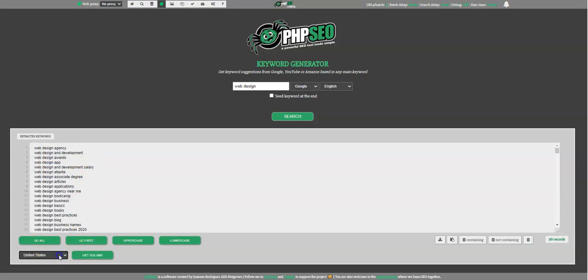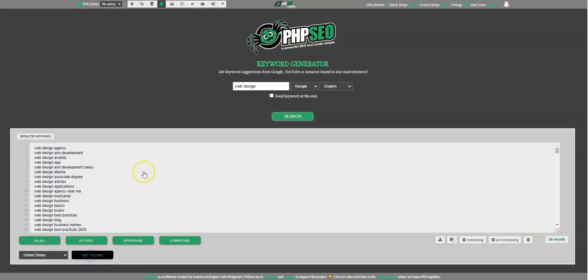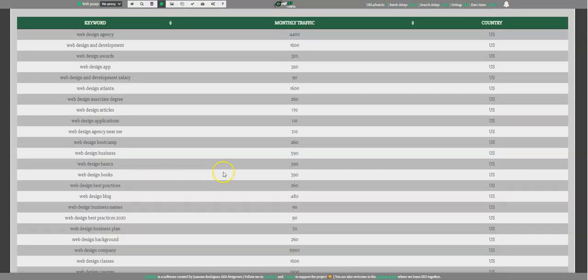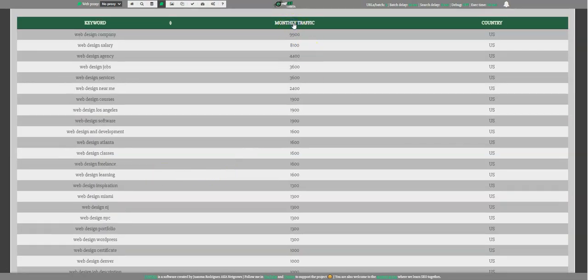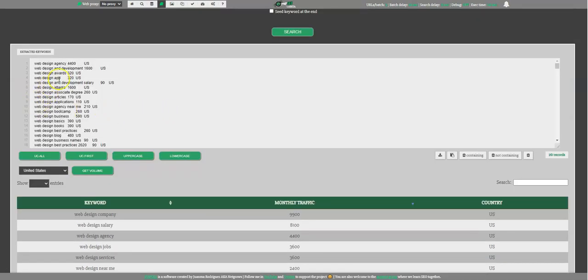I just choose United States, I could choose any other country. And I press get volume and I should get here this table, you're seeing it, with a monthly traffic and country. The best keywords for your purposes.